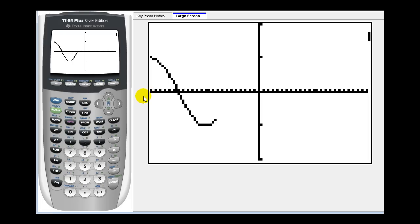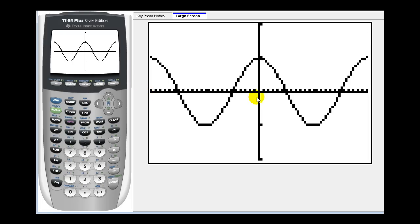Here's a nice graph of y equals cosine x, showing two periods of the function.